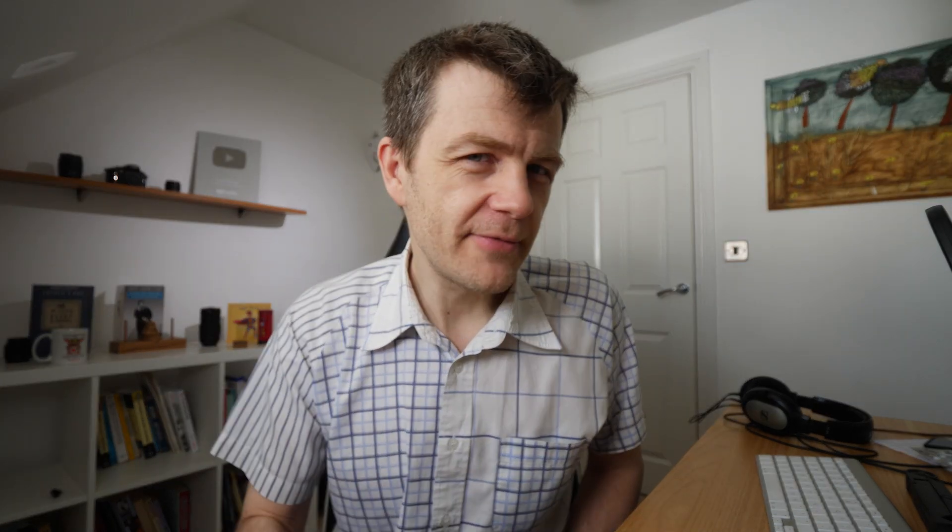Those are the resources. Work through them methodically. By the time you get to the end, you will be pretty proficient with Pandas. Good luck, and join the Discord server — you'll really like it.